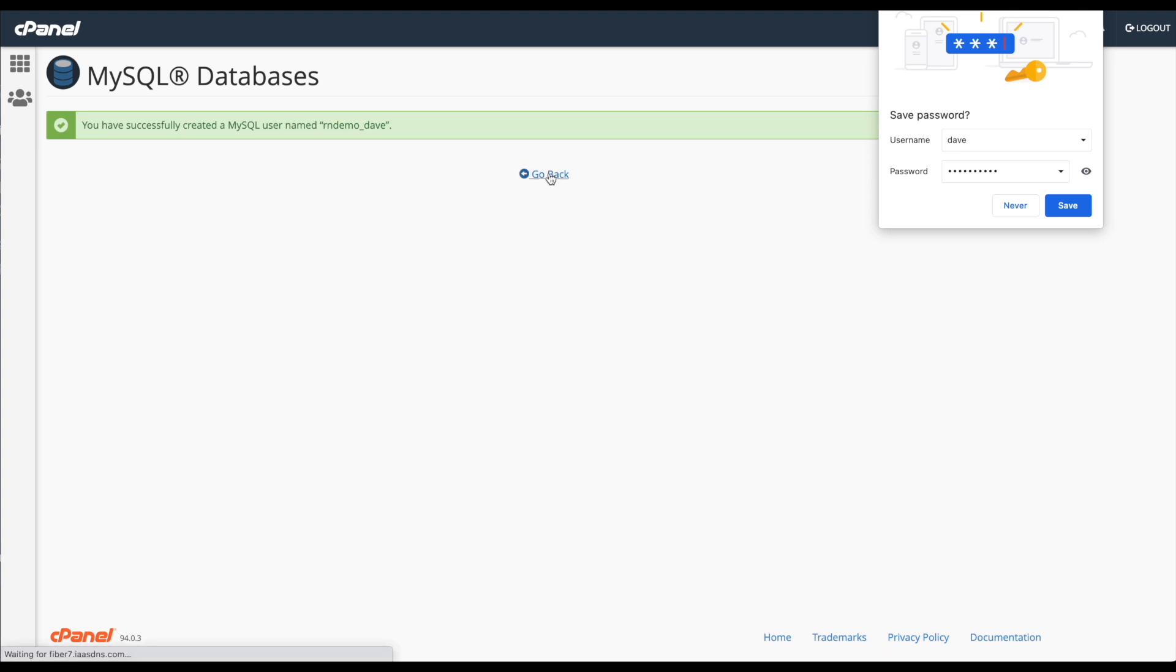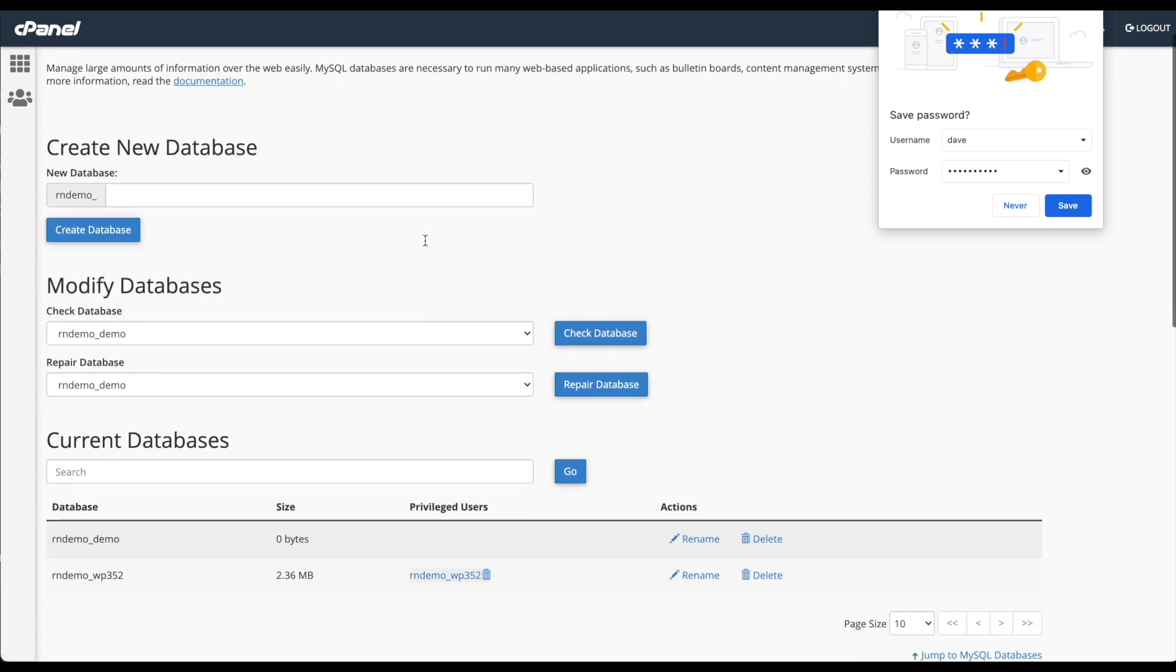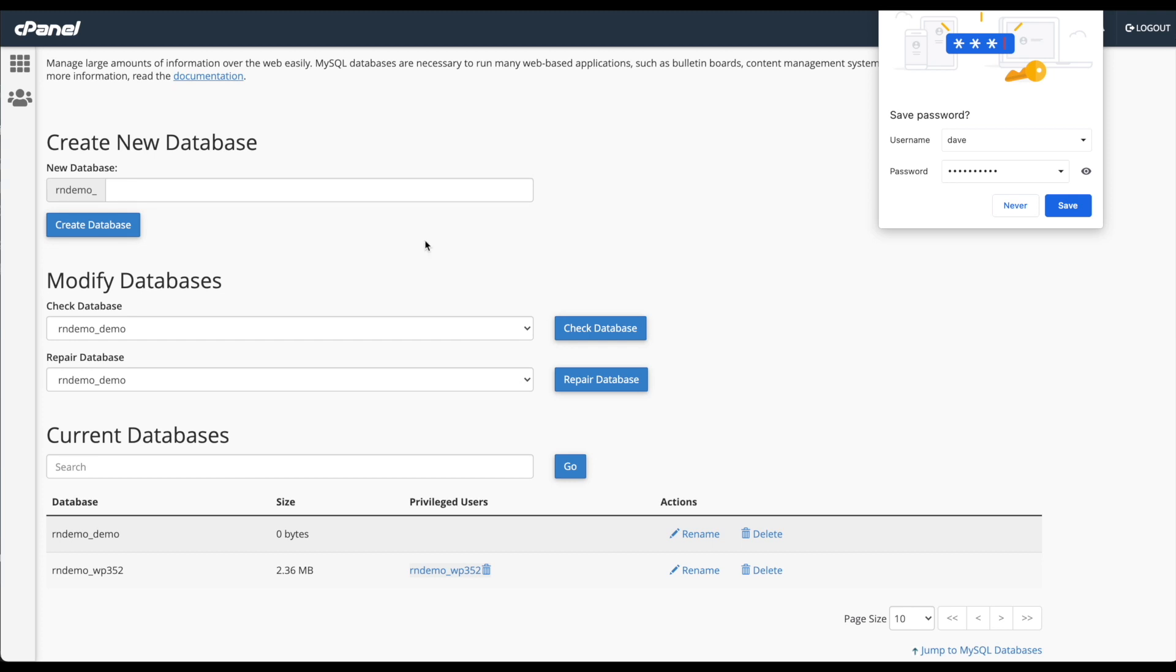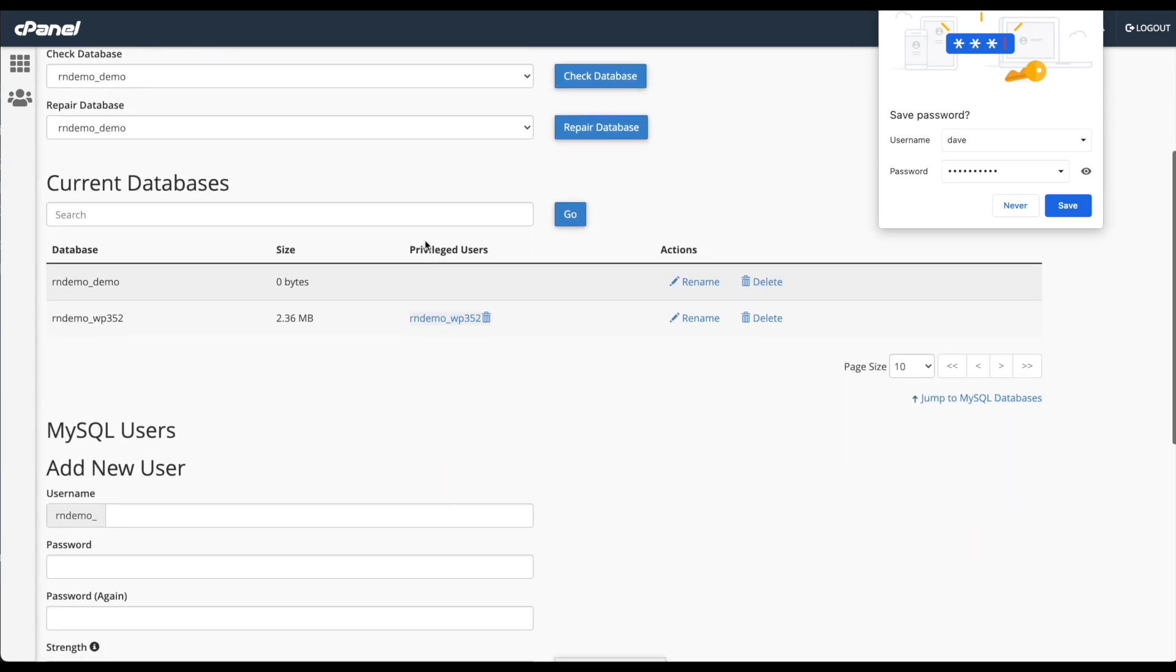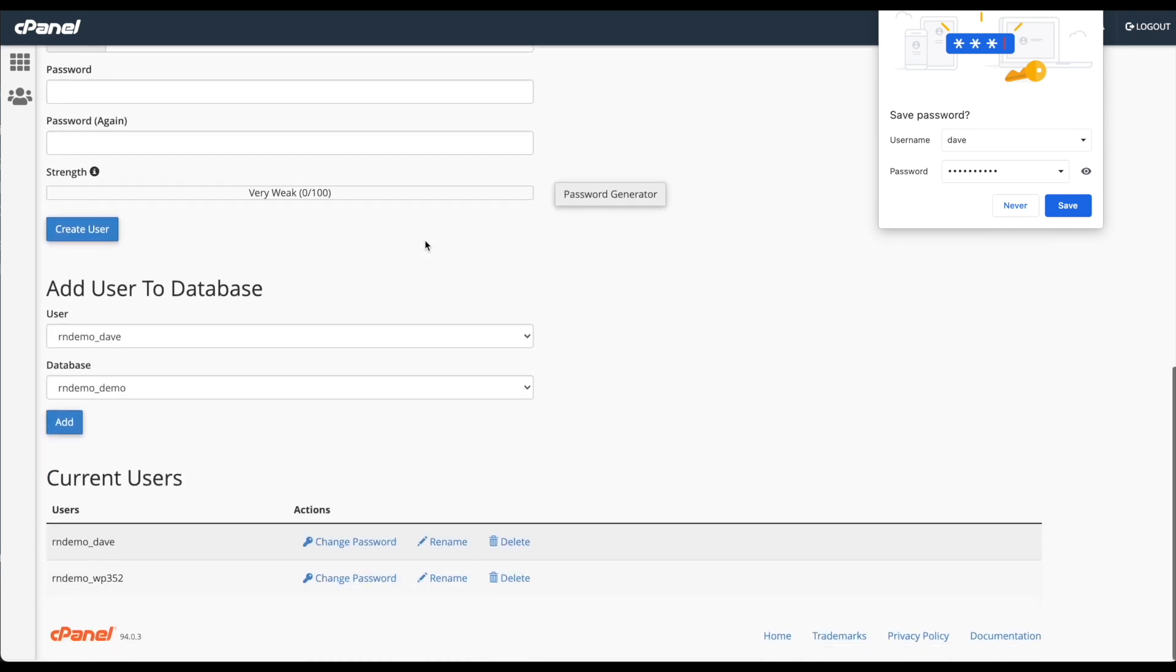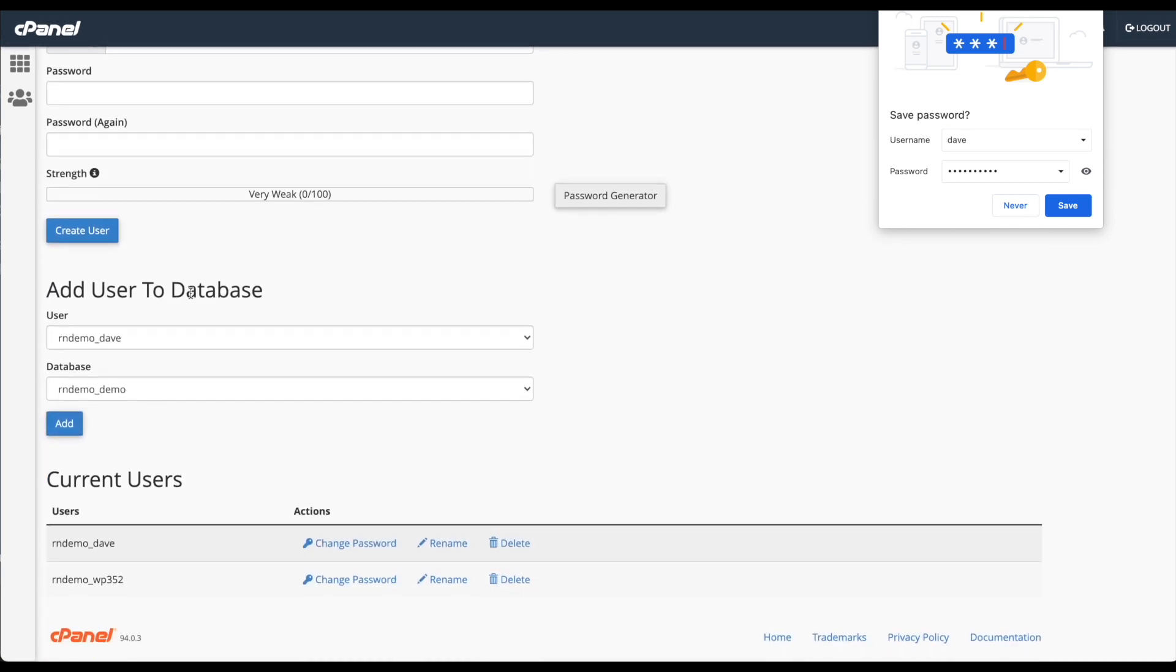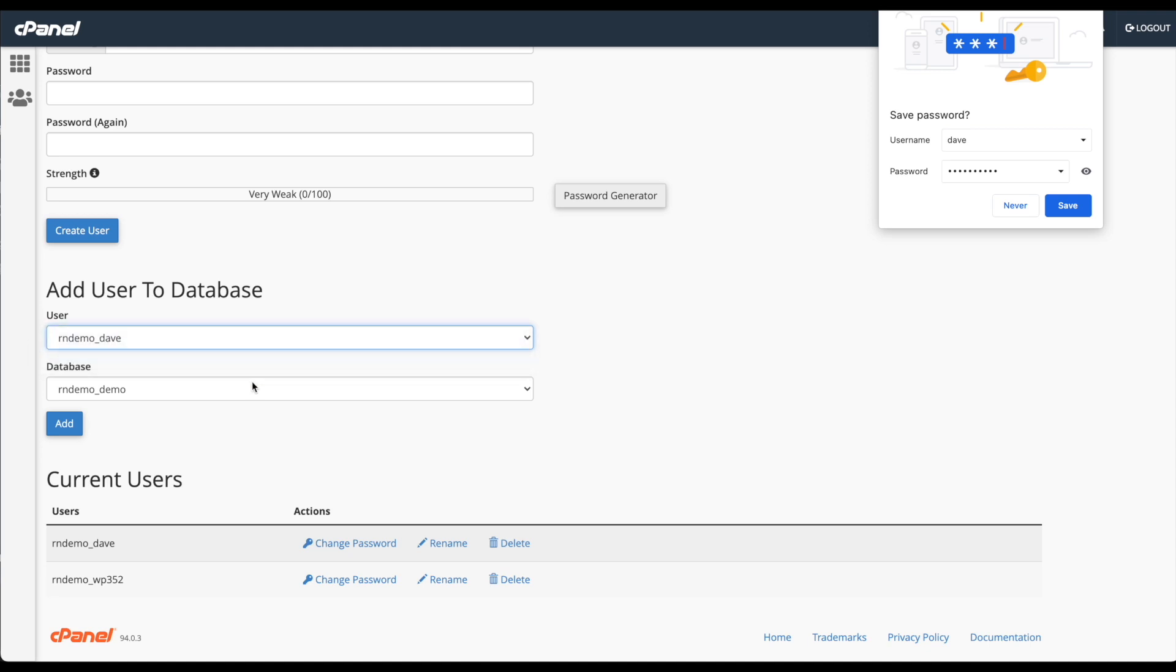Now we've created the MySQL user, we need to assign the MySQL user to the database. To do that, scroll down to where it says add user to database. Select the user we just created, rndemo underscore Dave, and assign that to the database we created called demo, then click add.